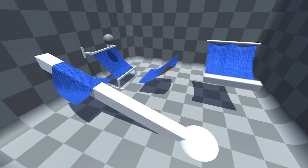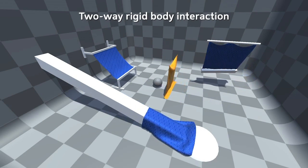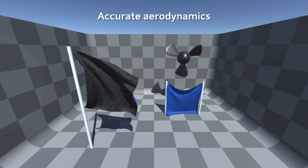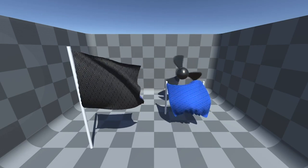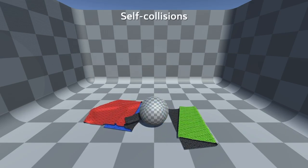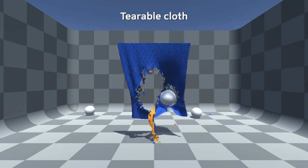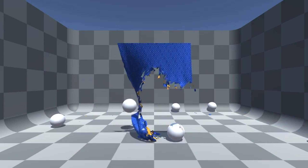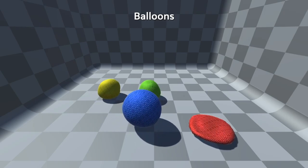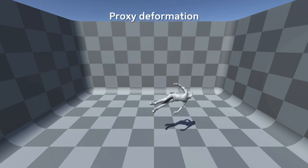At number 17 we have Obi Cloth. Obi Cloth by Virtual Method is an advanced cloth simulator for Unity that uses particle physics to deliver high-quality, flexible, and easy-to-use cloth simulation. It supports Windows, Mac, iOS, and Android. Features include a unified solution for character clothing with regular and tearable cloth, two-way rigidbody interaction, a modular solver that only uses the constraints your cloth needs to save performance, per-module adjustable solver iteration count, cloth proxies, and balloon physics. Cloths are now also attachable to rigidbodies and can collide with themselves and other cloth pieces.